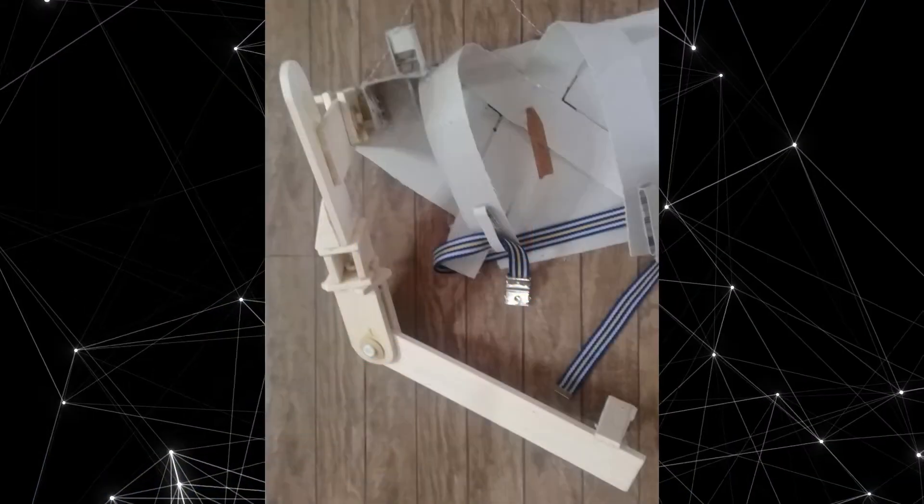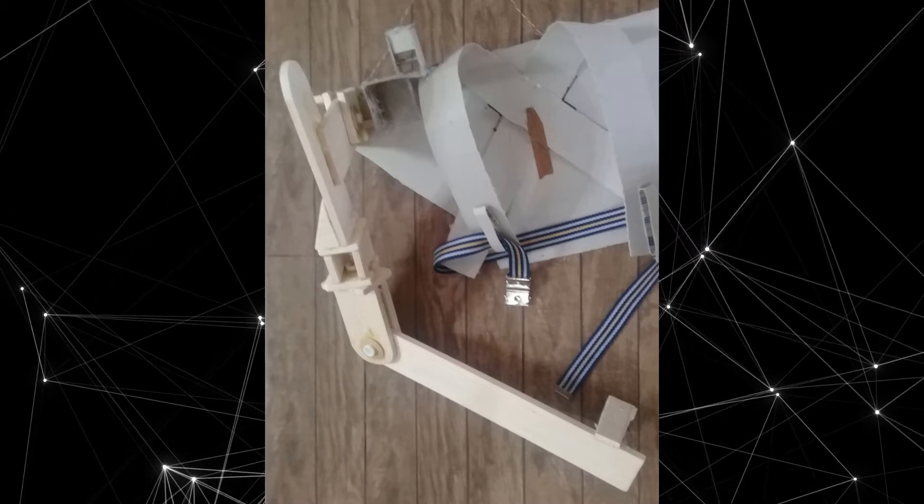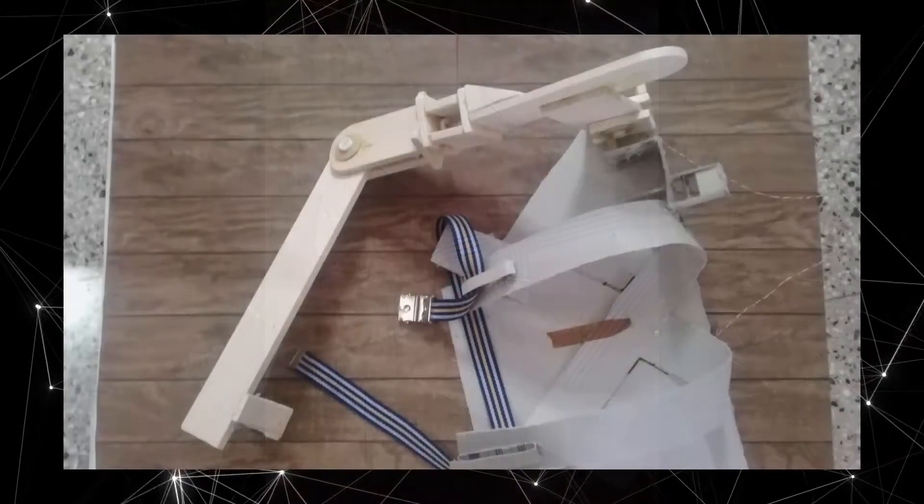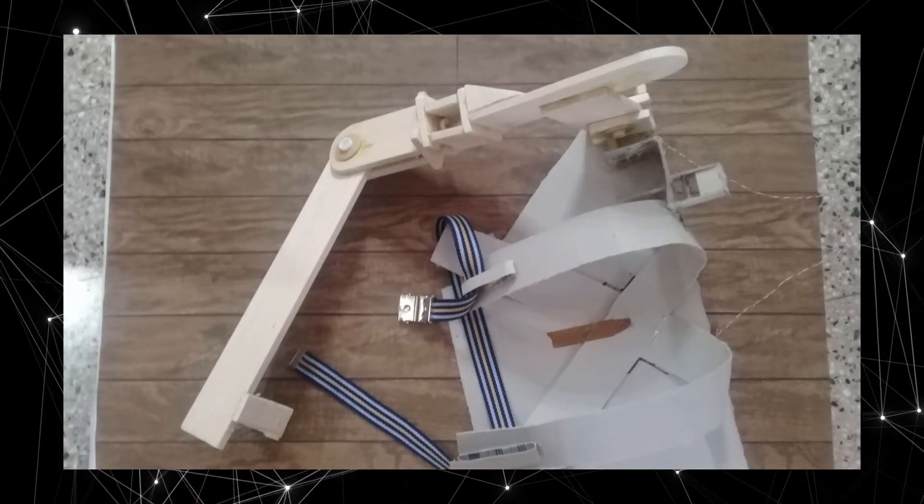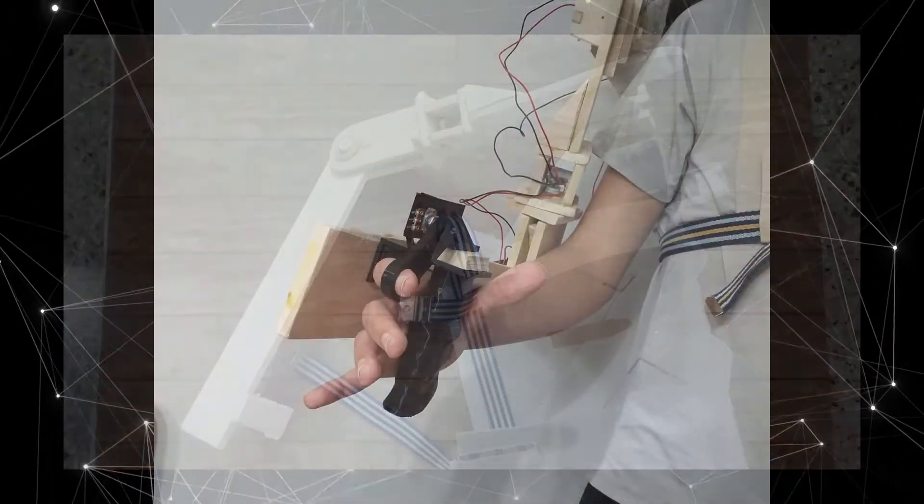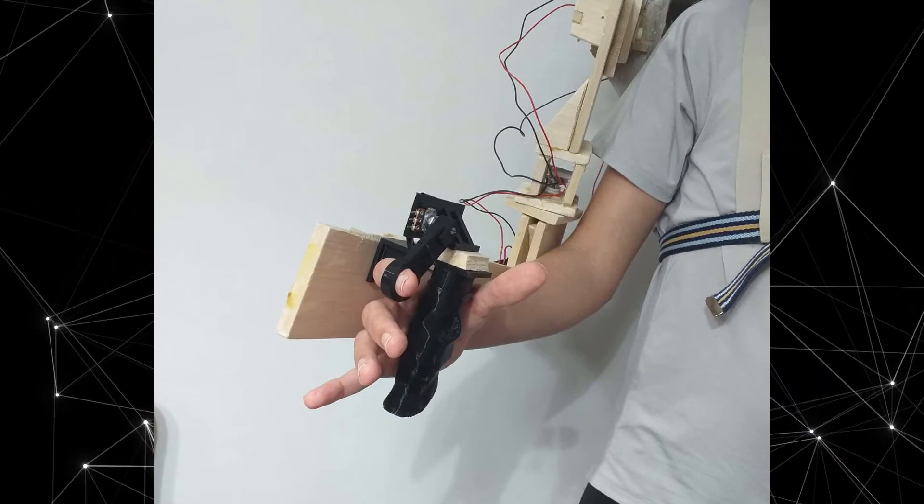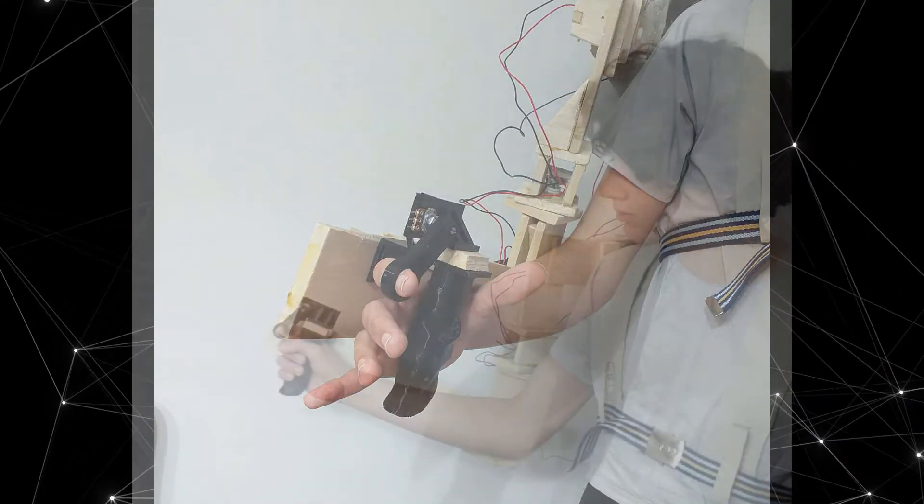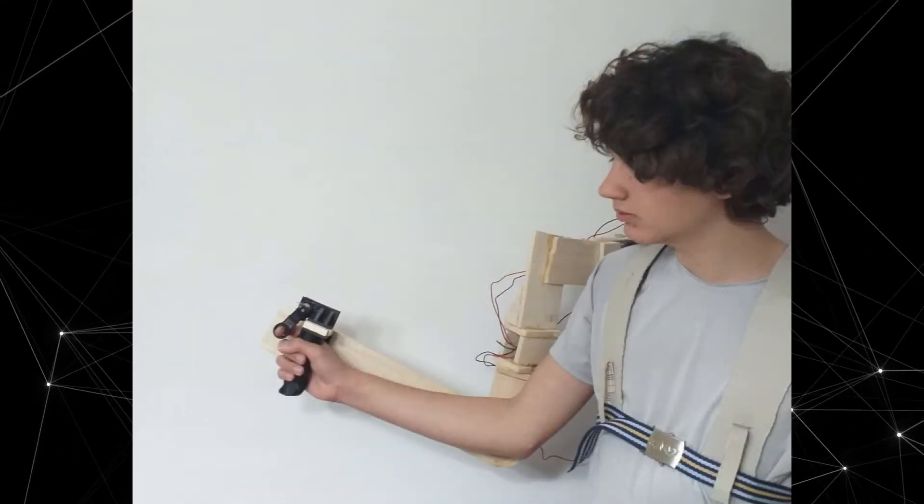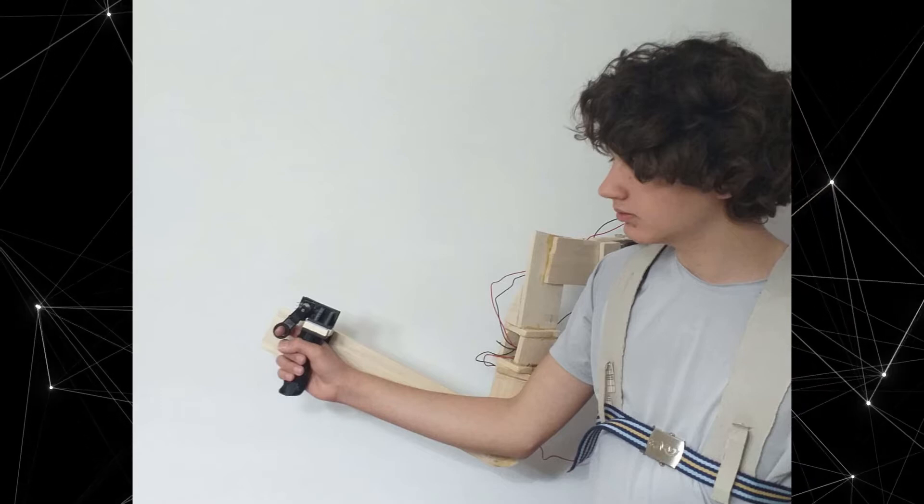I also finished a second version of the exoskeleton, made of balsa wood, cardboard, and 3D printed parts, but the cheap potentiometers sometimes stopped working, and when they did, they weren't doing so very reliably.